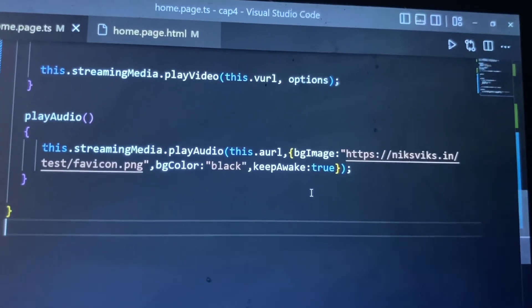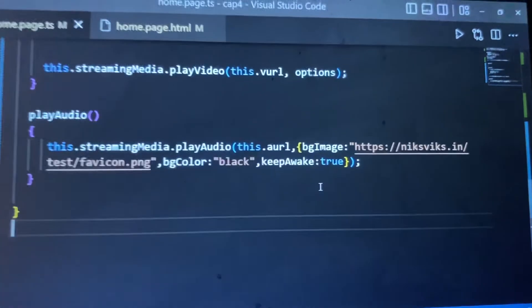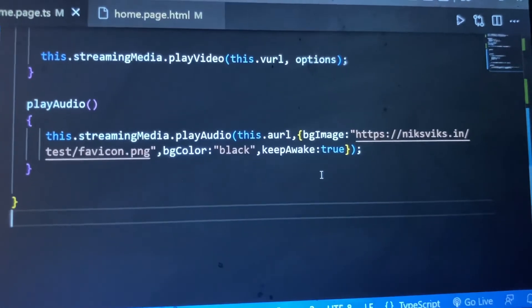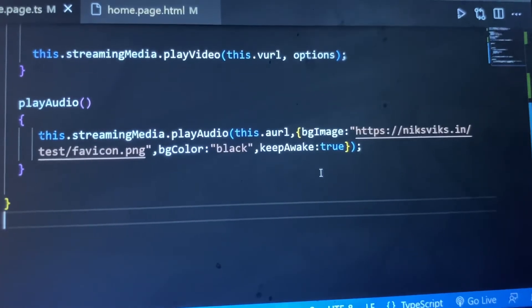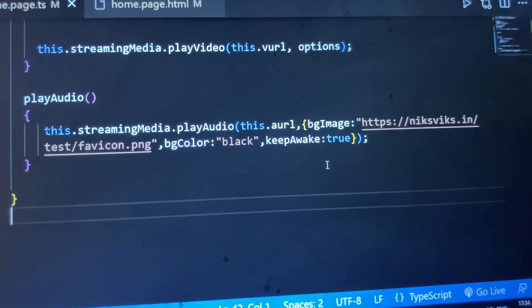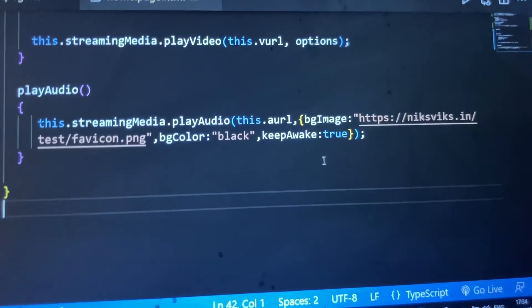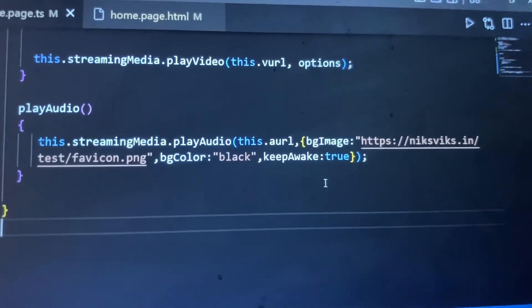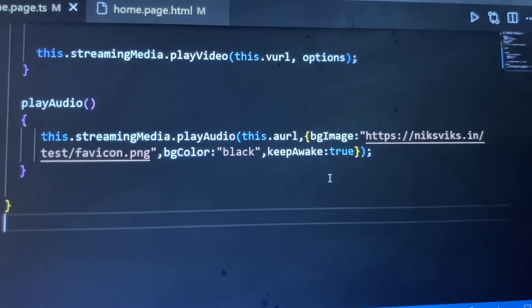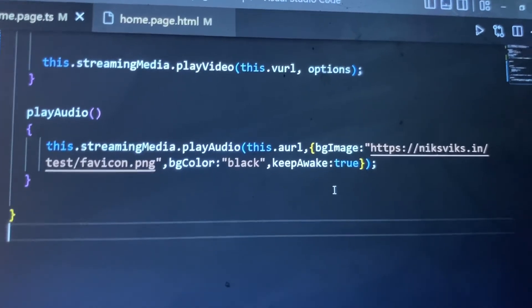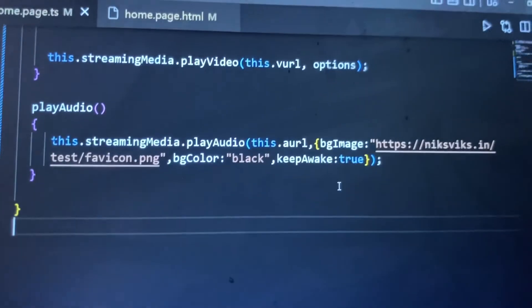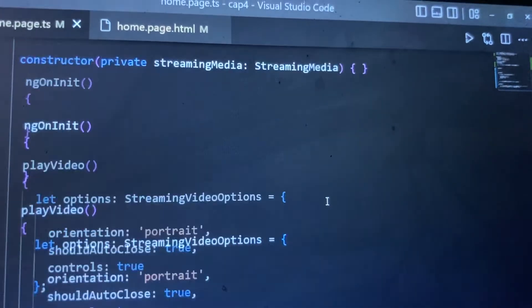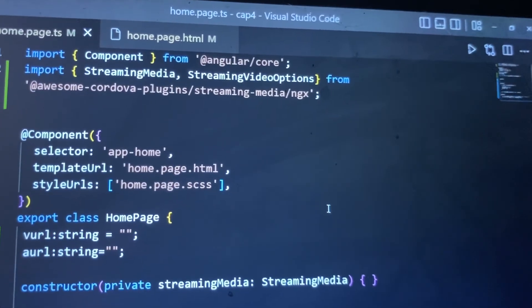We can put the background color, and we put the keepAwake to true. This is optional, but you can put this. KeepAwake is basically to prevent the app from sleeping mode. So these are the options we use inside this audio streaming. This is the basic code for this. Hope you like this, thank you.